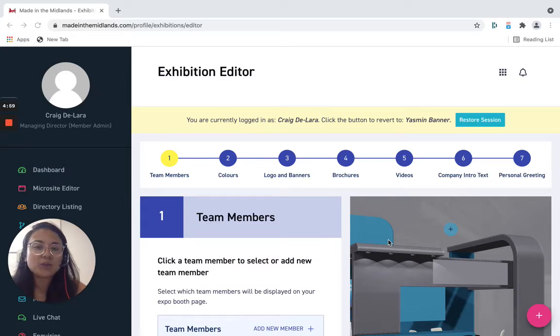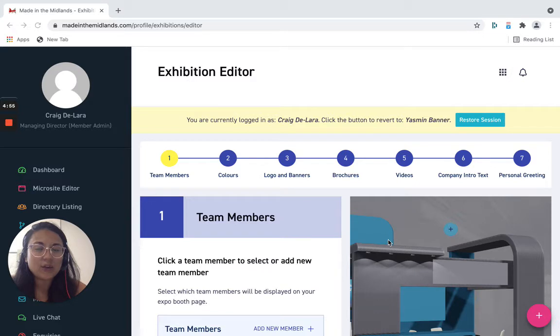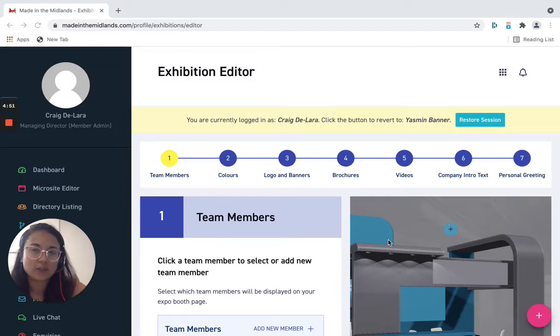Hello and welcome to another tutorial video from The Made In Group. Today we're going to show you how you can get more done and master the virtual exhibition experience.